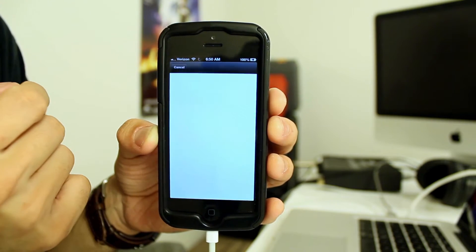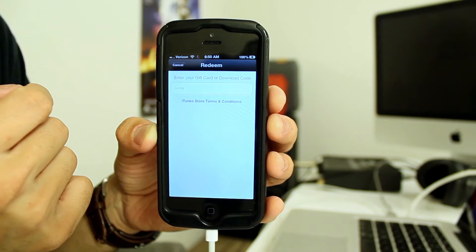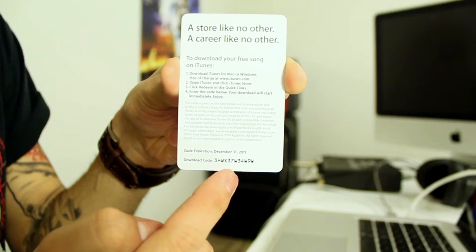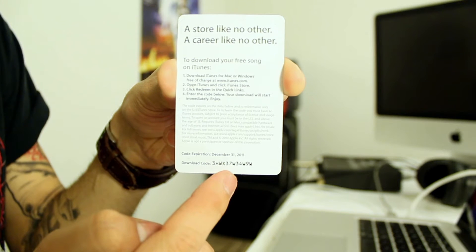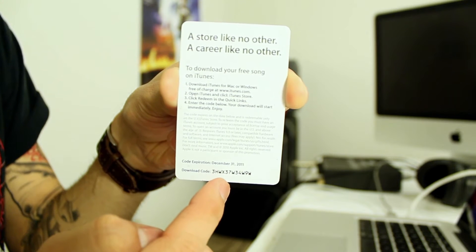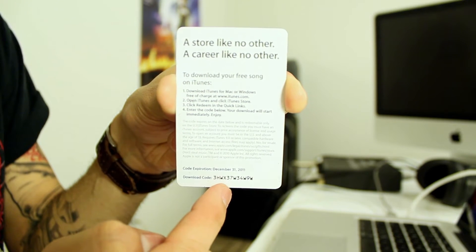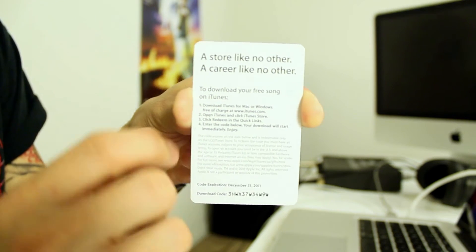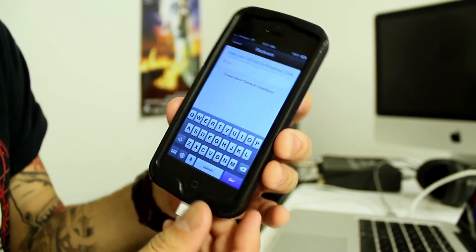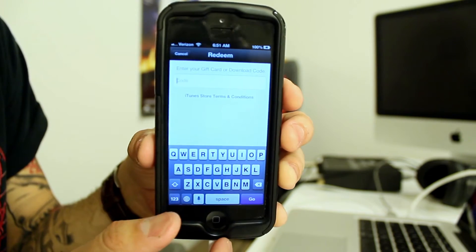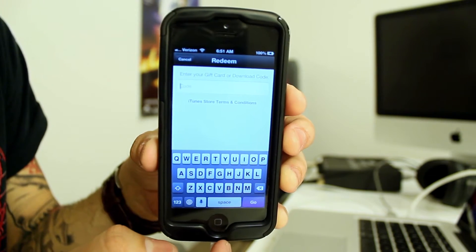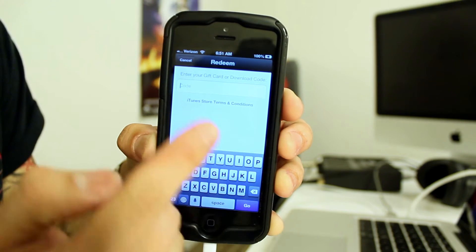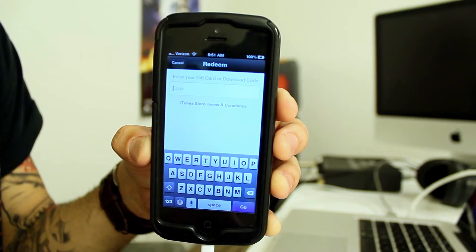This is where you're going to enter in the code. By code, I mean this code that is located at the bottom or somewhere on your gift card. They kind of slightly vary from time to time, but enter the download code into this area right here.